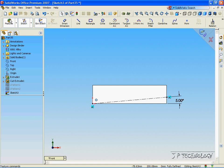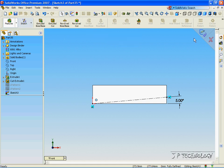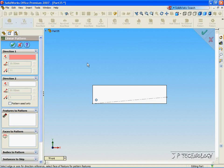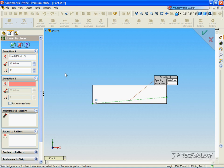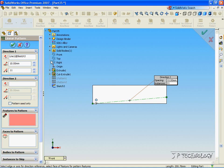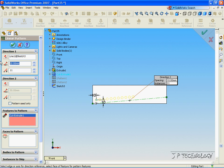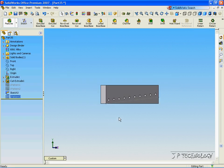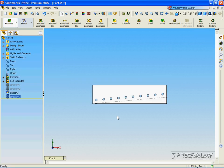Now click the Linear Pattern. Click the Line, the line that we just made. Click the Feature to Pattern. Open up the tree. And use the hole that we cut. Now let's make this 20mm with 10 features. Click OK. And now we have it going on an angle.